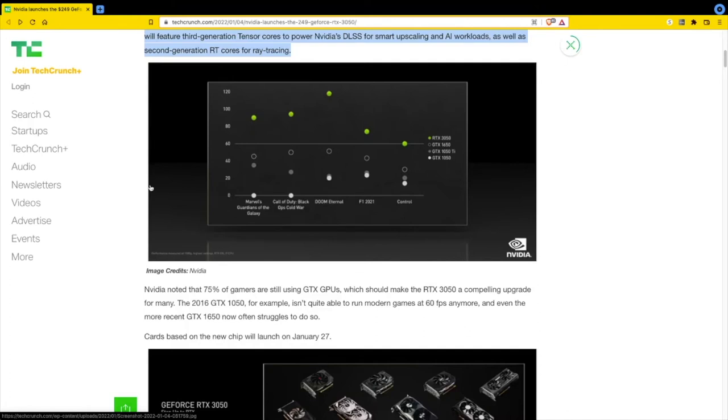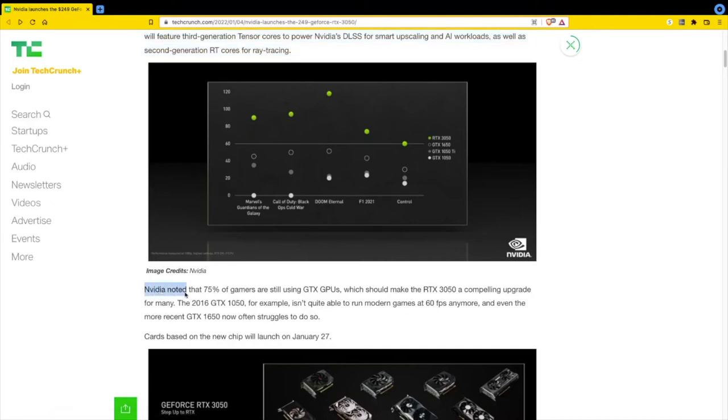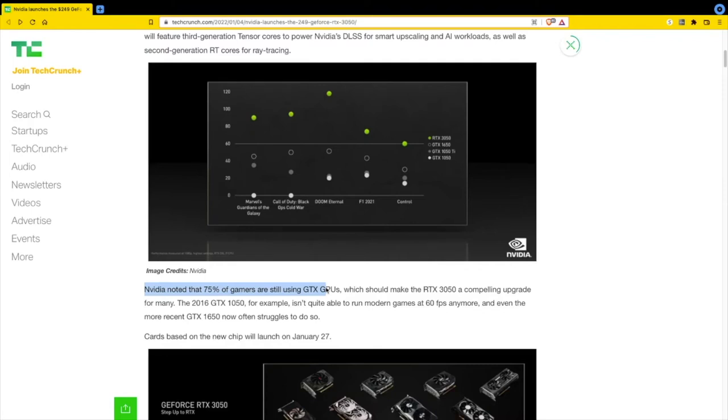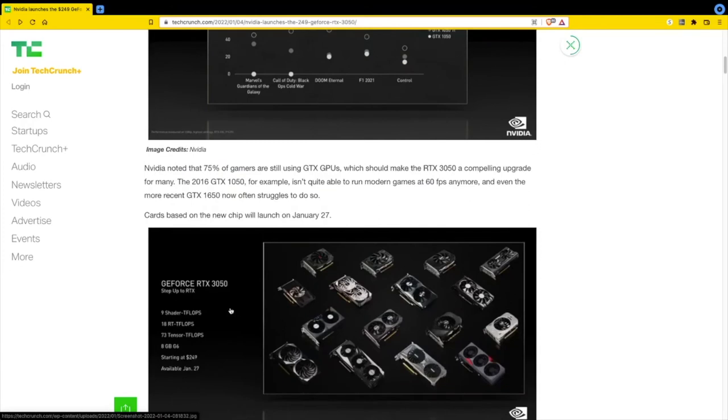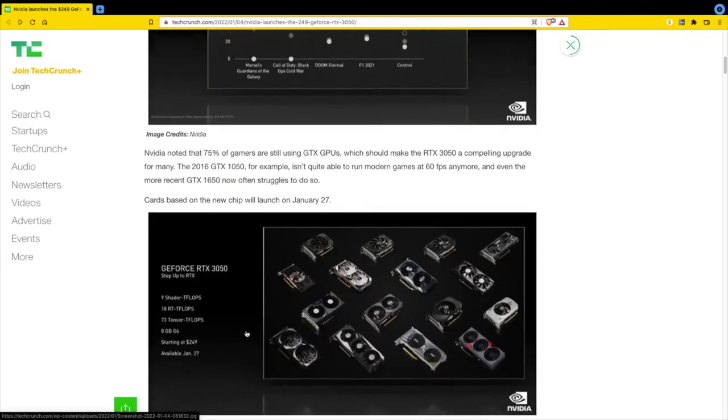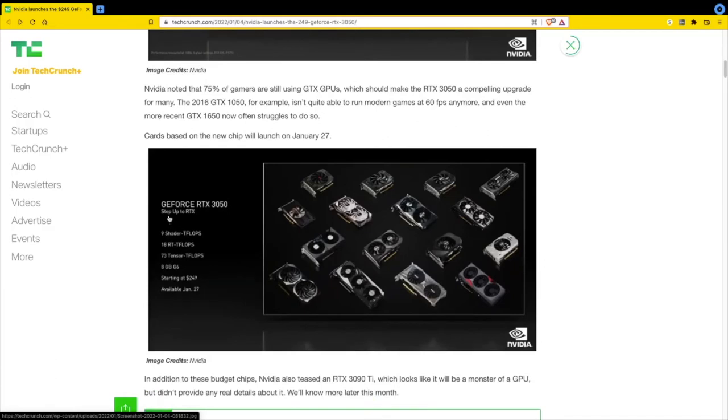I'm surprised Nvidia doesn't really focus on the crypto mining customer. Nvidia noted that 75% of gamers are still using GTX GPUs, which should make the RTX 3050 a compelling upgrade. The 2016 GTX 1050 isn't quite able to run modern games at 60 frames per second anymore. The cards will launch on January 27th.